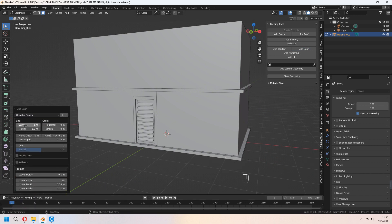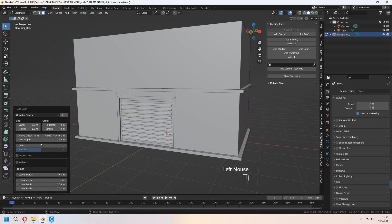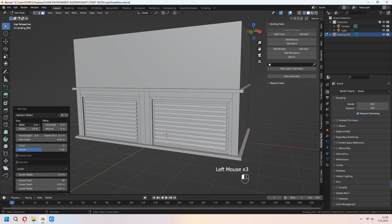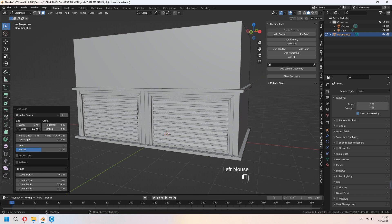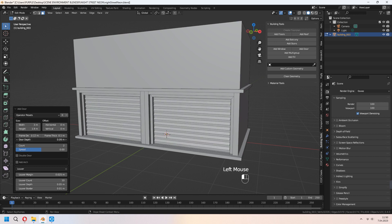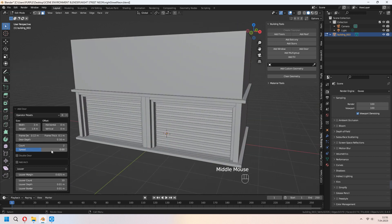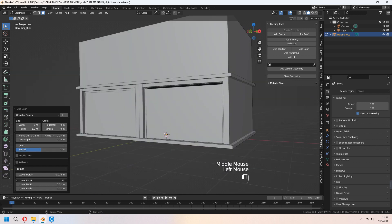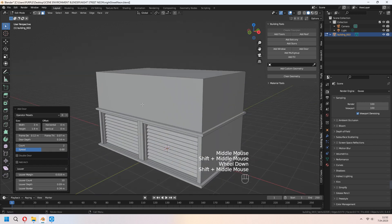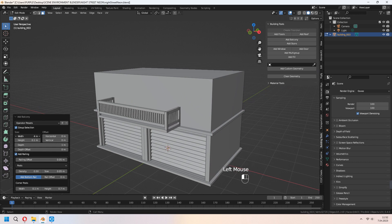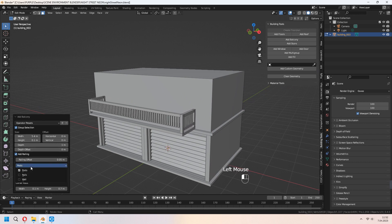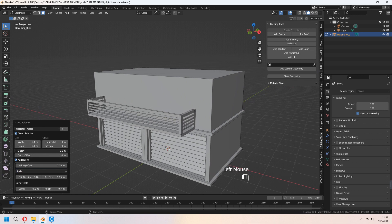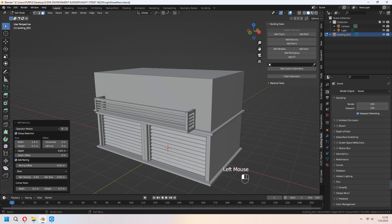For the garage door, lower is the best thing, I think. Change your size, offset, door depth or count. By adding balcony with the Asian type, you can choose some rails for this. Give some depth or depth offset.